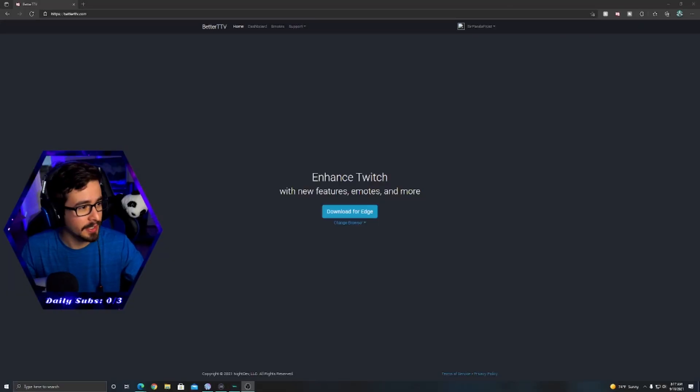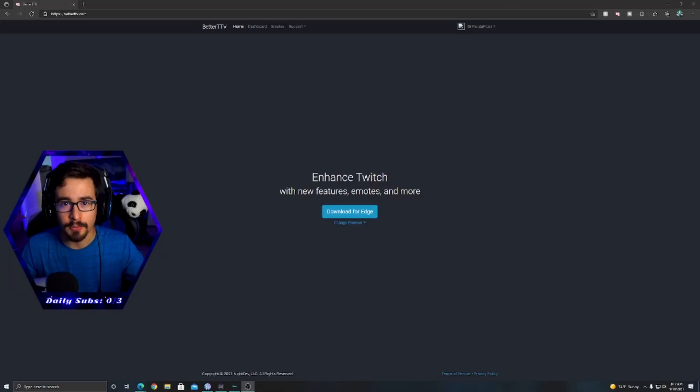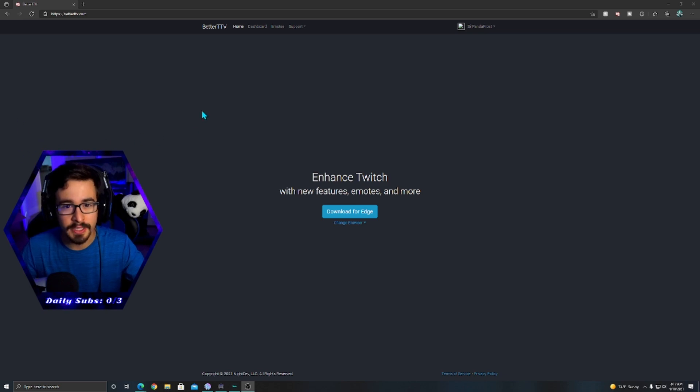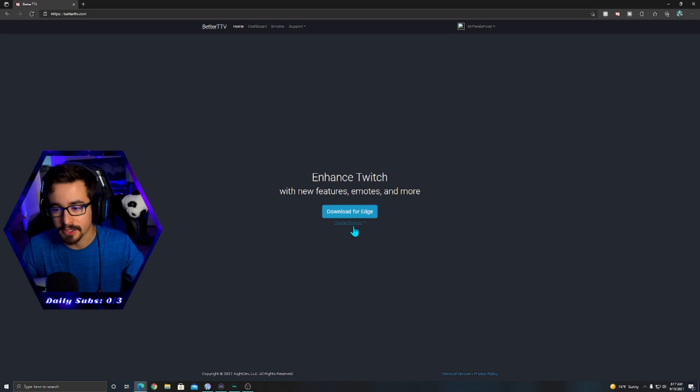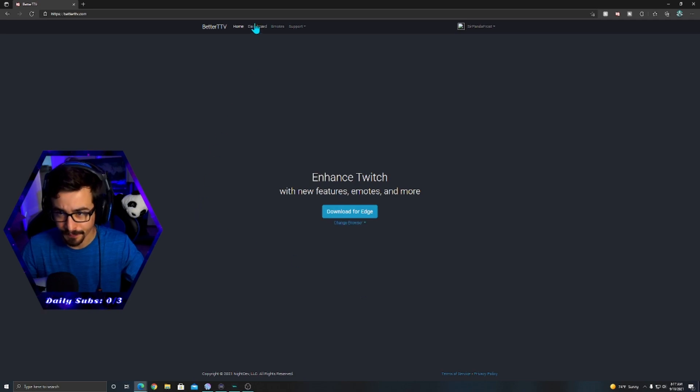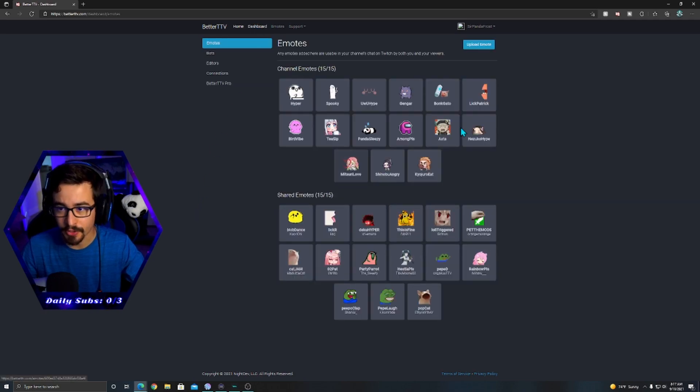And that's how to connect your BTTV emotes to YouTube. So you're going to go to BTTV, BetterTTV.com, the previous website that you downloaded the extension. Depending on what browser you're using, you have your dashboard where you have your fun emotes.